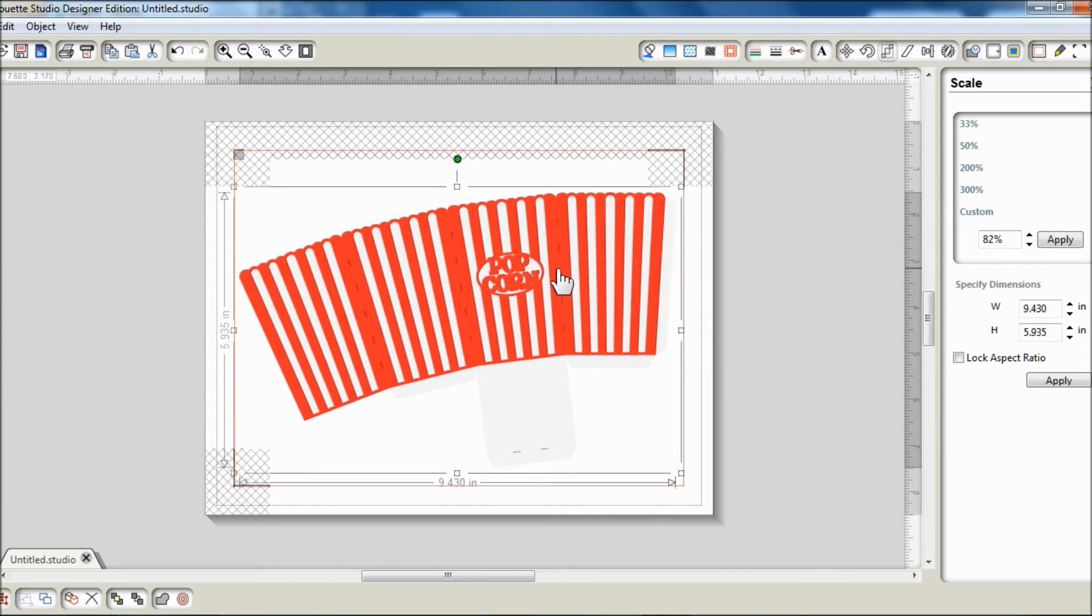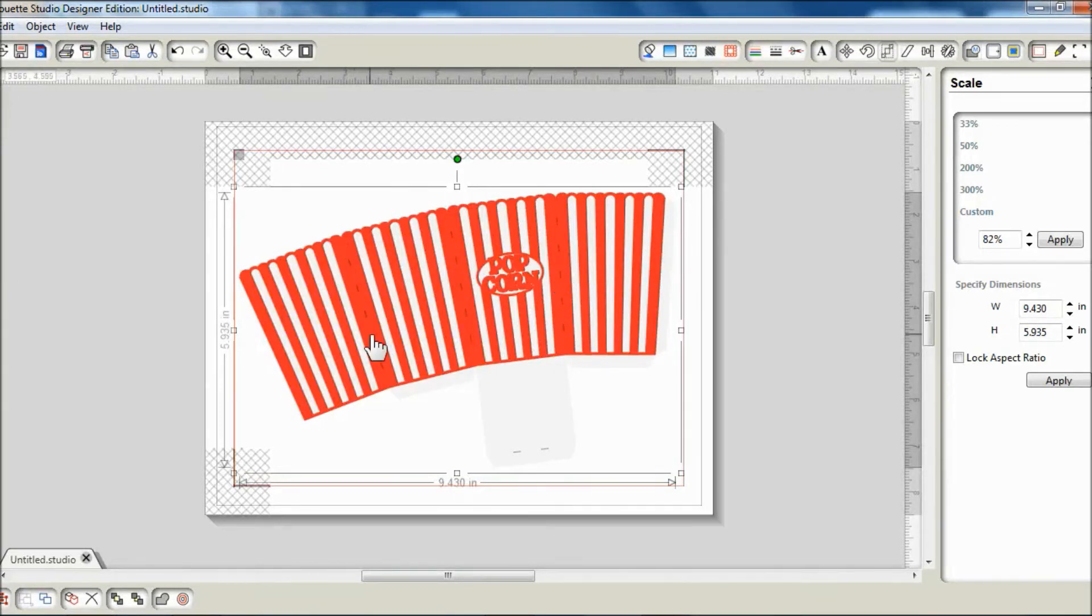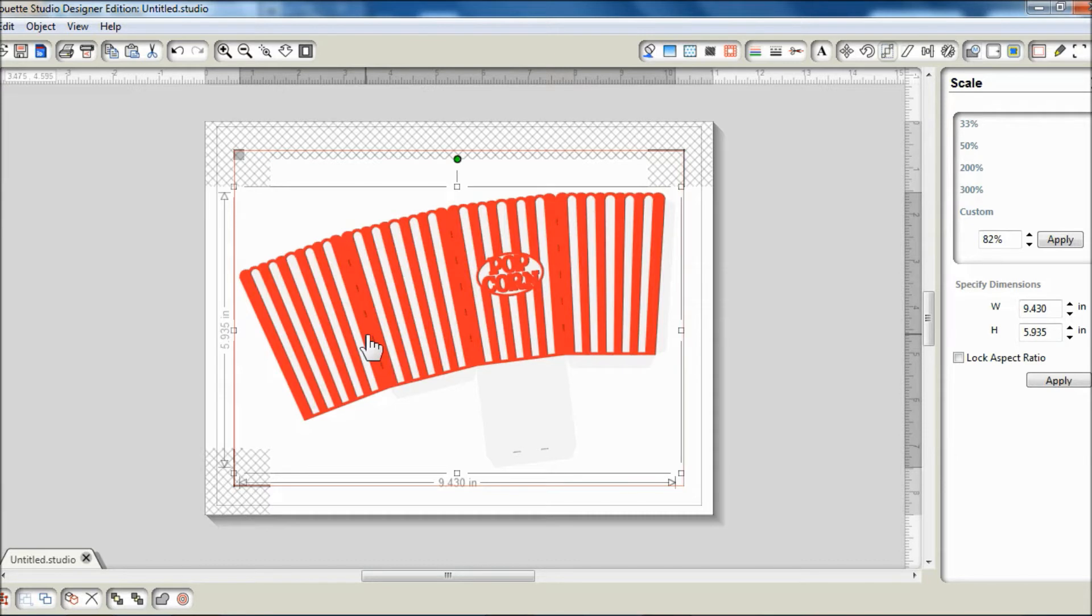Even though you could print and cut this as is, I prefer to score the box myself using my scoring tool rather than have the Cameo cut out all these dash lines. So I'm going to change the line color so it doesn't show up when printed.